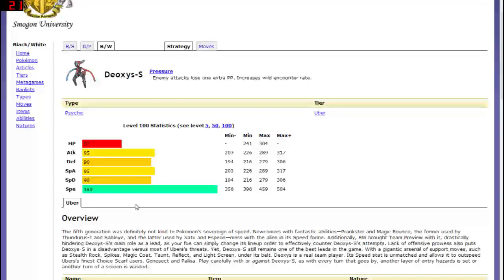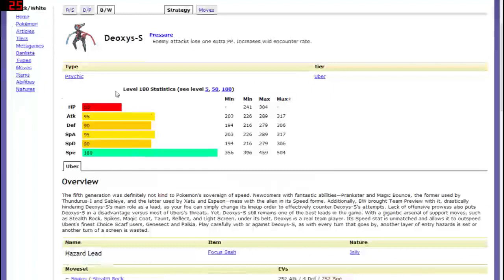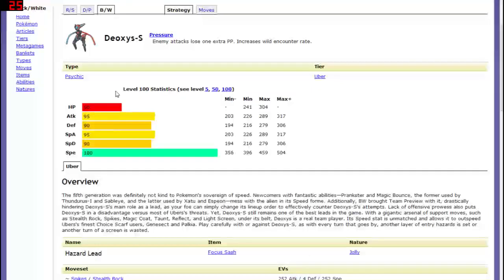I mean there's very few situations where he'll go second so if you use him smart Deoxys speed can be viable but I don't know he's not that great. He's still a great Pokemon but compared to the other Deoxys he's not that great.